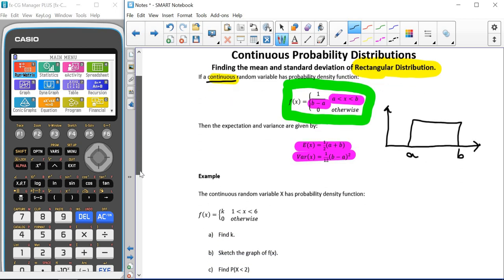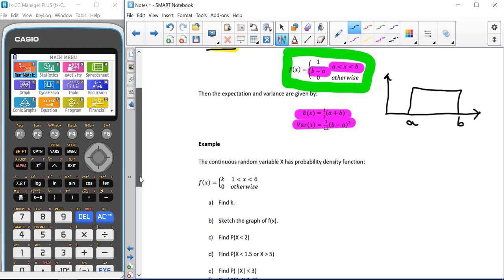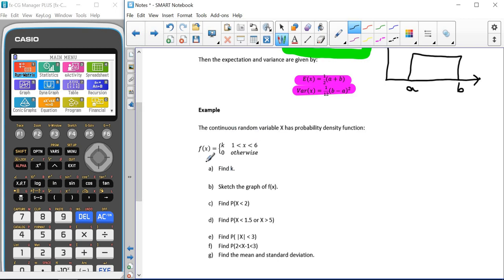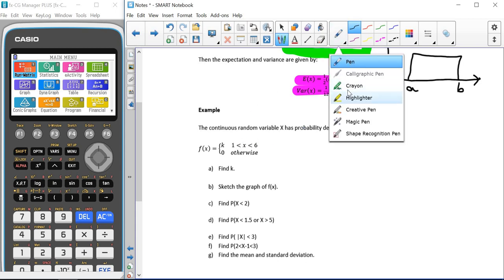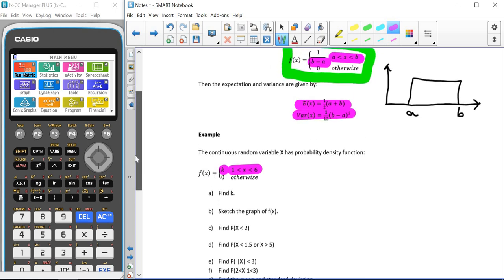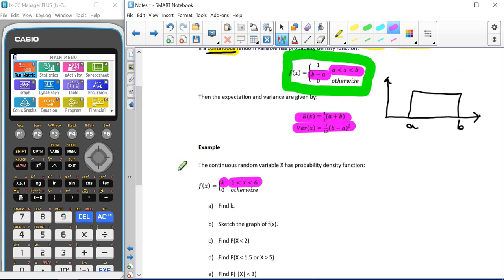So we're going to look at a couple of examples. The continuous random variable x has a probability density function given here. Notice that it doesn't mention the rectangular distribution at all, but we can tell it's a rectangular distribution question because we have the same probability given within a set range, and it's zero otherwise — which is the same setup as described above.